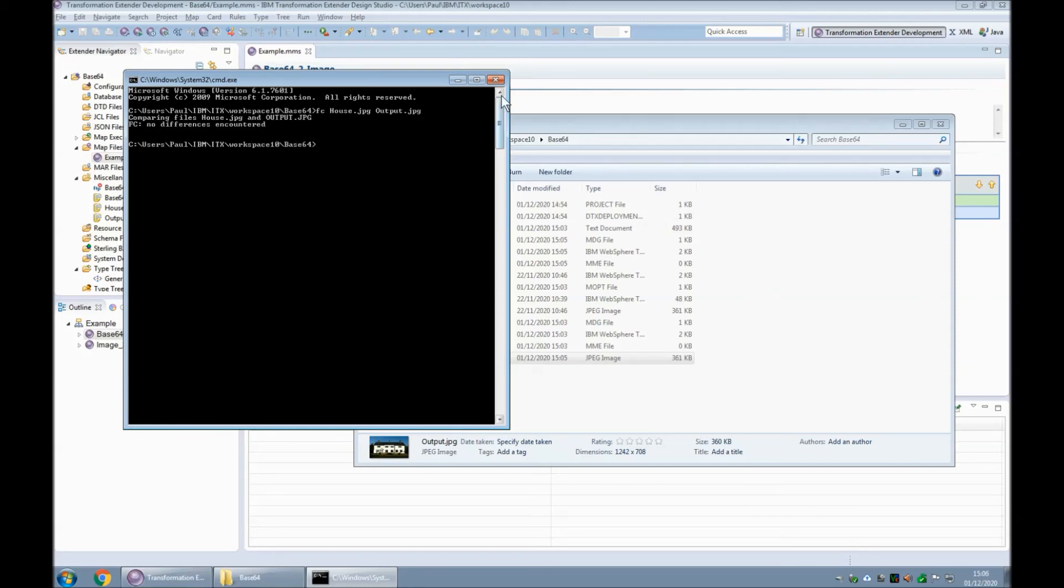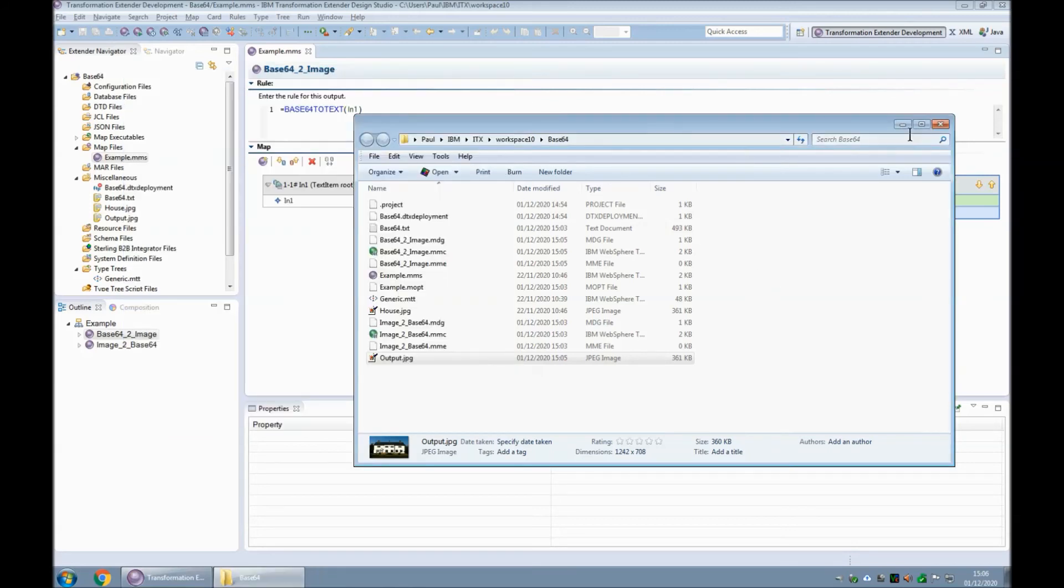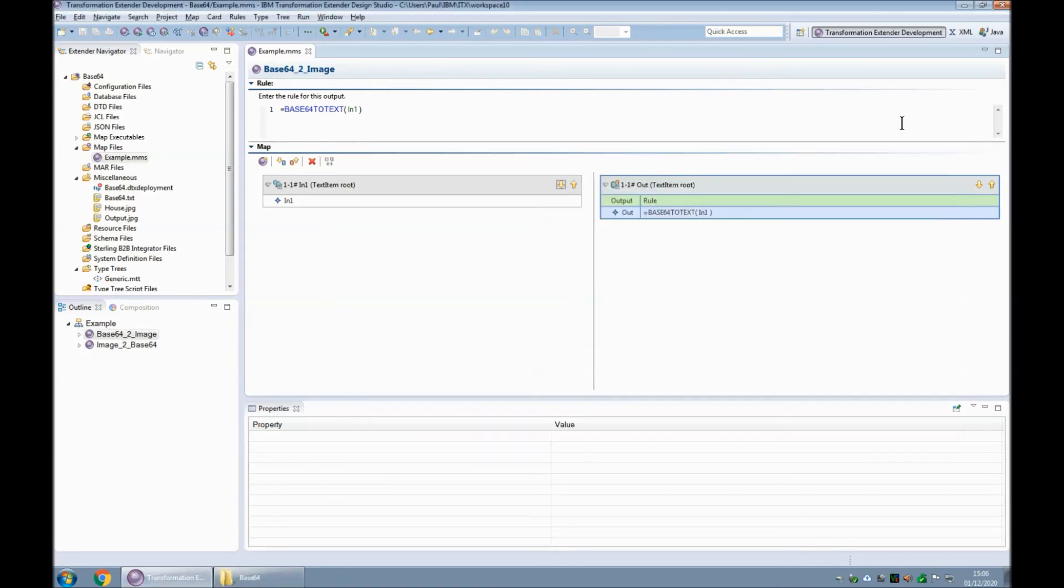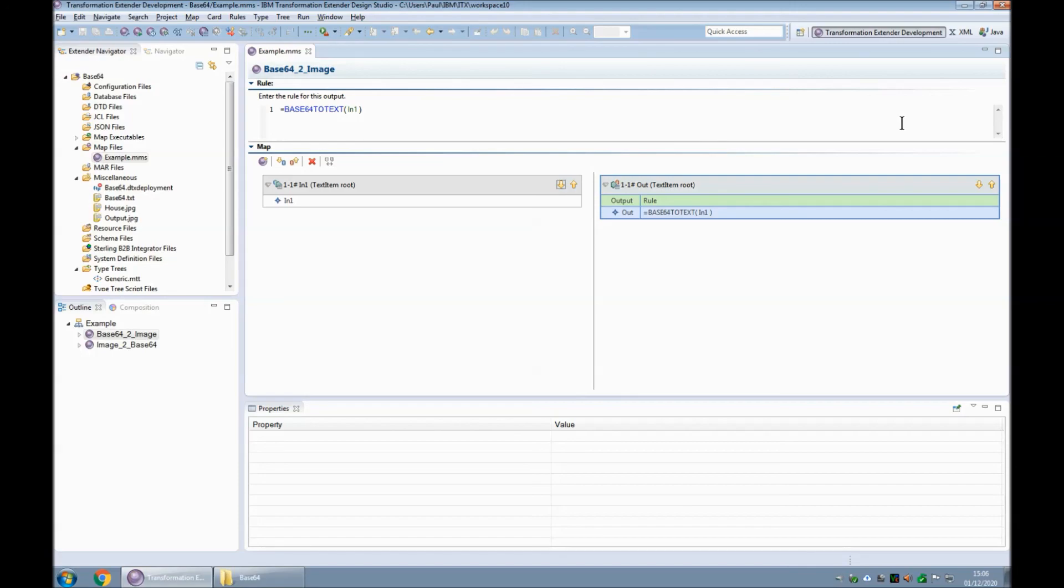So there we go. A quick overview of using the text to base64 and base64 to text functions in ITX to encode and decode binary data to base64. Ready for transmission via various protocols embedded in certain other message formats such as MIME.